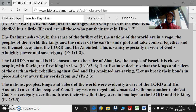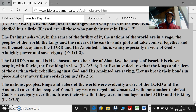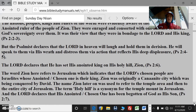The psalmist asks why — in the sense of the futility of it — the nations of the world are in a rage, and the peoples, kings and rulers of the earth vainly plot and take counsel together against the Lord and his anointed. This is vanity, especially in view of God's almighty power and sovereignty. The Lord's anointed is his chosen one to be ruler of Zion, i.e. the people of Israel, his chosen people, with David the first king in view. The nations and rulers were evidently aware of the Lord and his anointed ruler and were enraged, consorted together to defeat God's sovereignty. Even then, Christ was there — the Hamashiach.